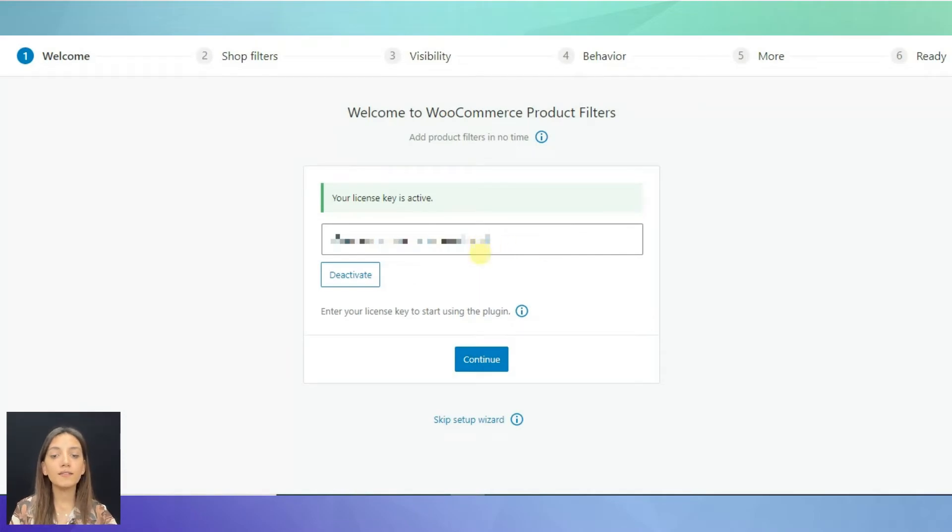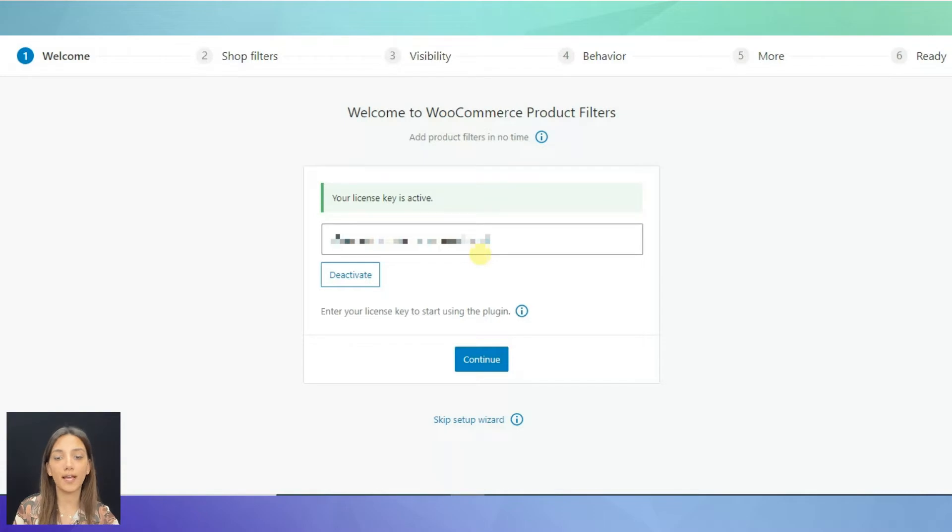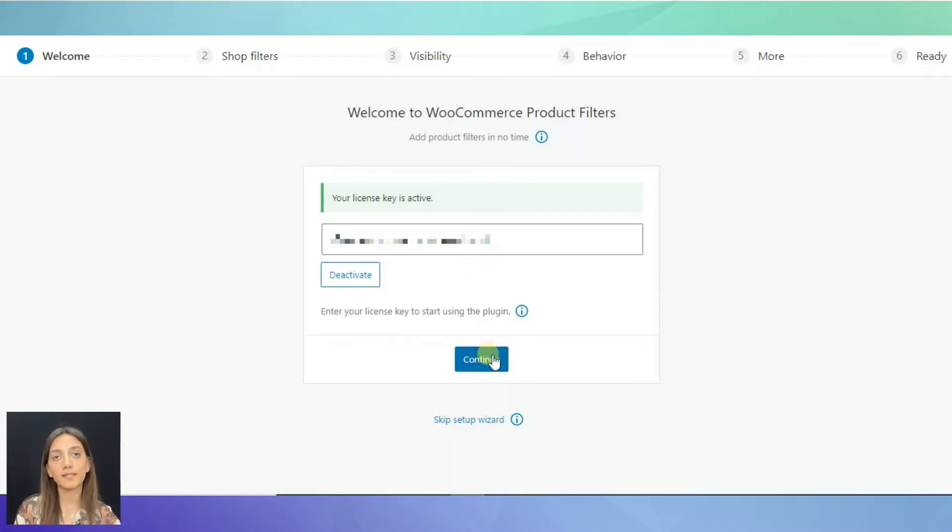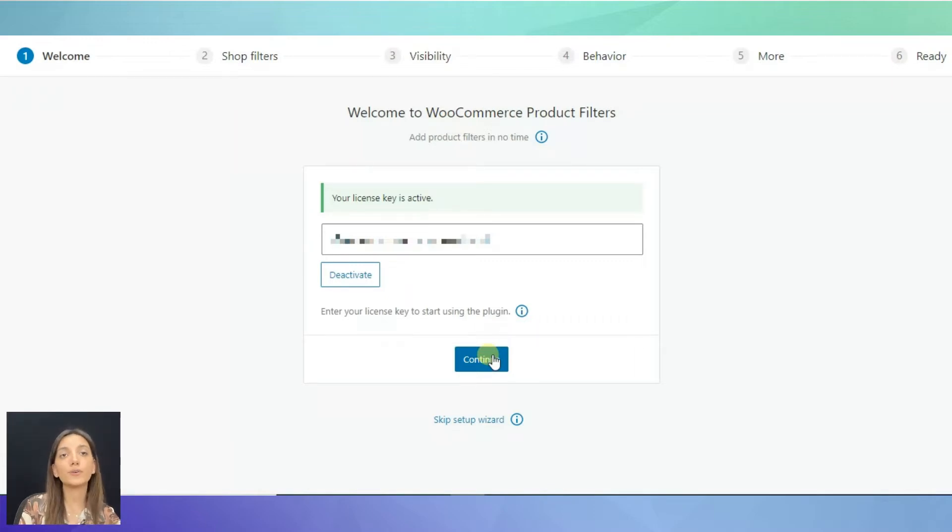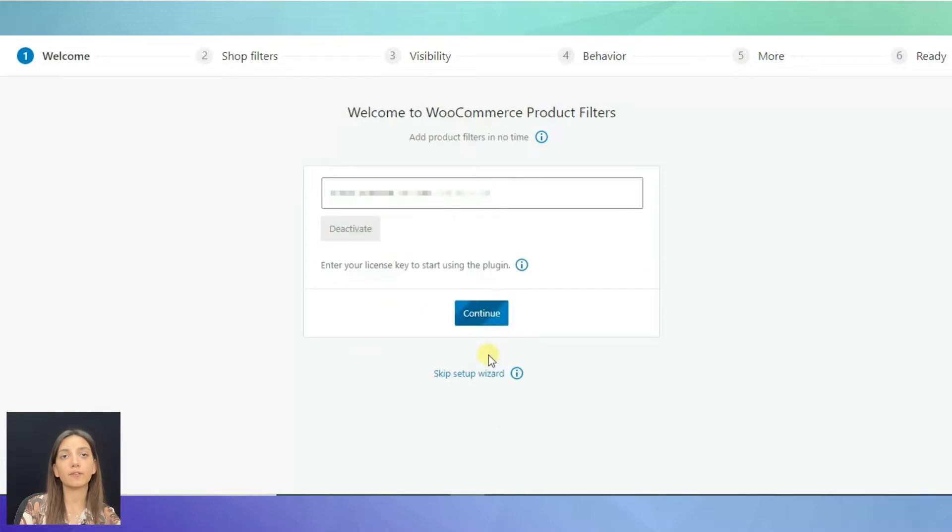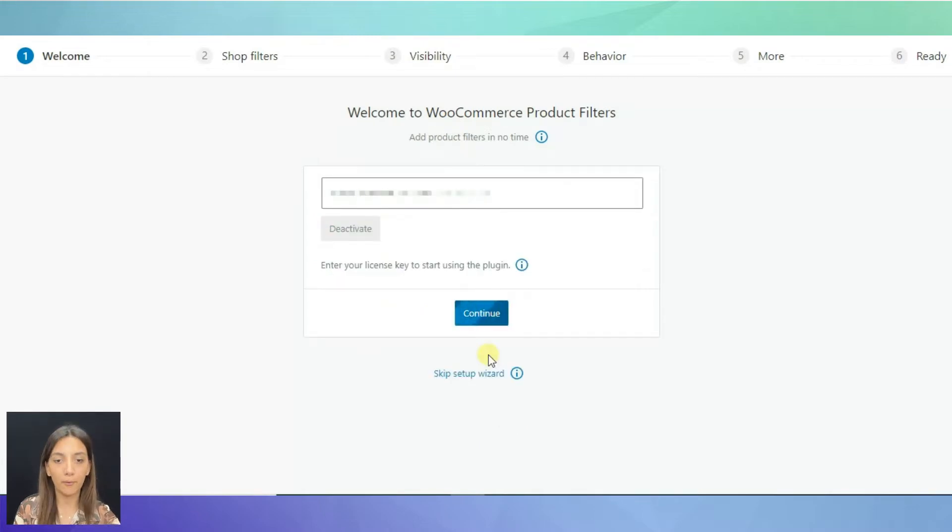This is where you need to type in your license key in order to activate the plugin. The Setup Wizard usually opens immediately after you install the plugin. So you can go through the same procedure right then or you can leave it for later like we are doing now.